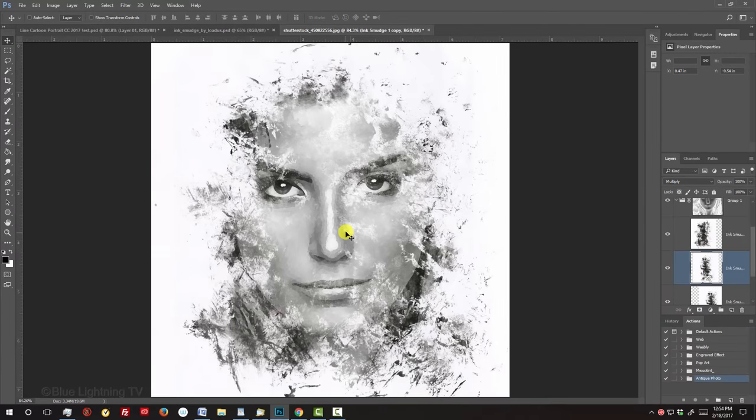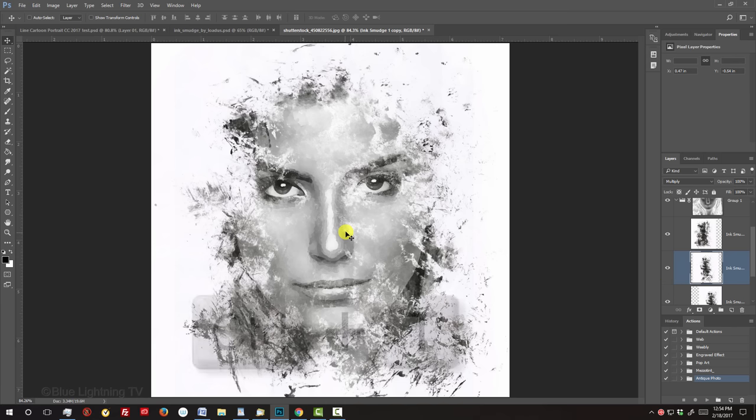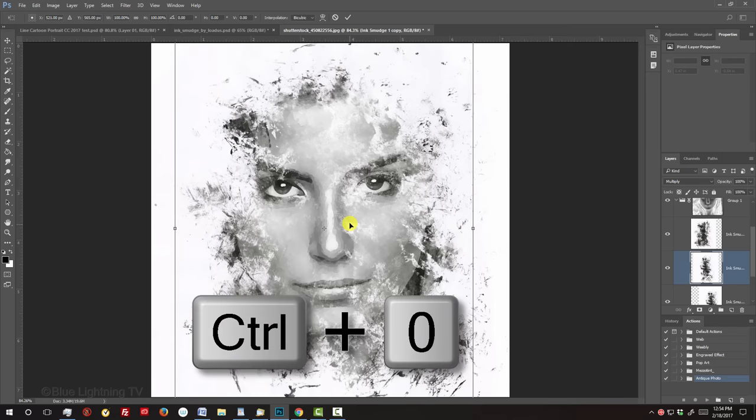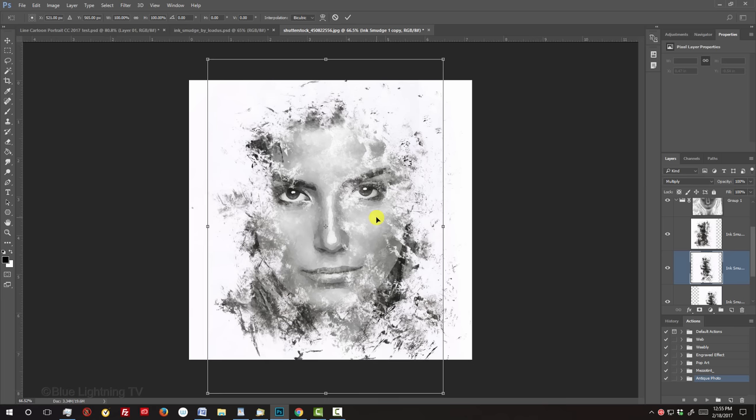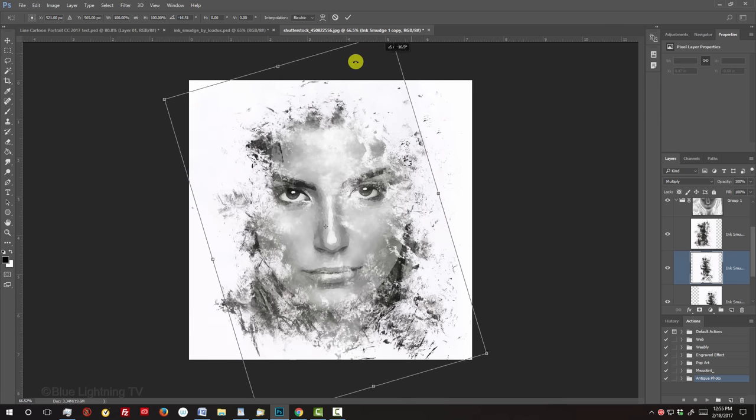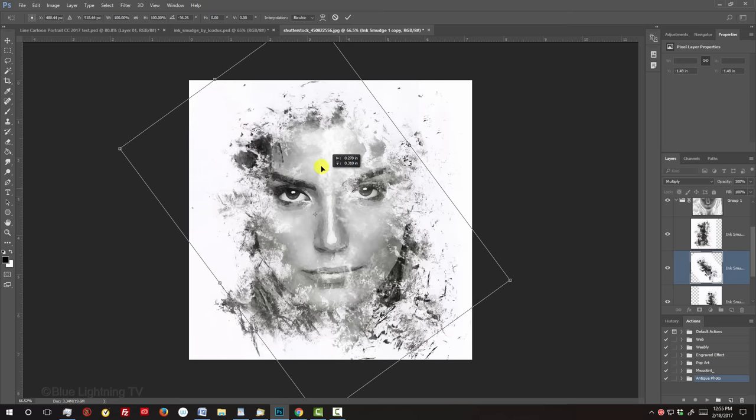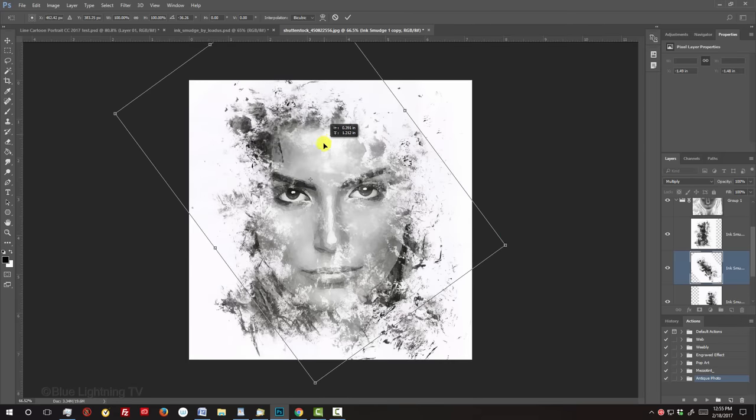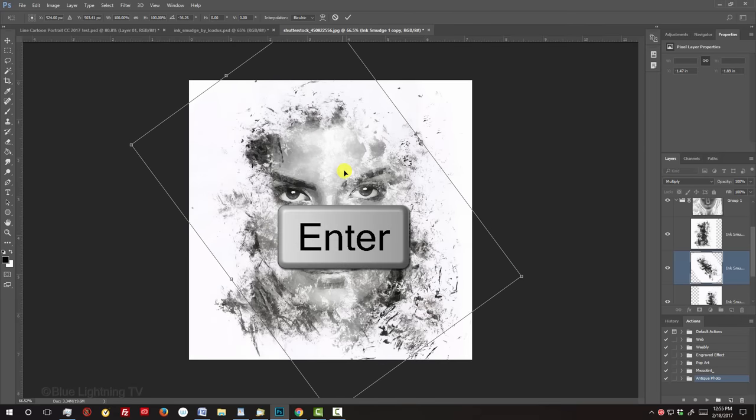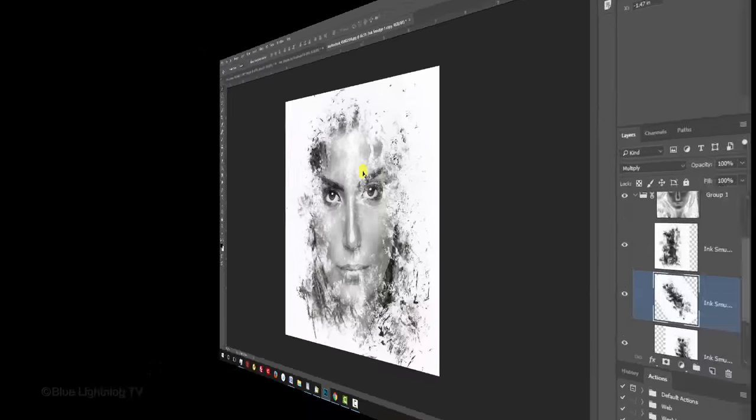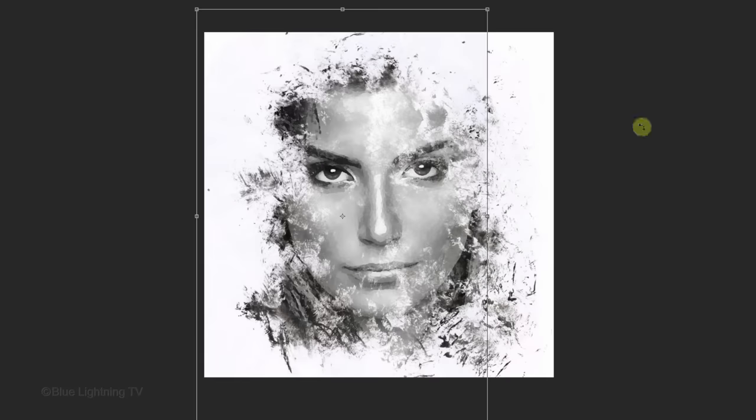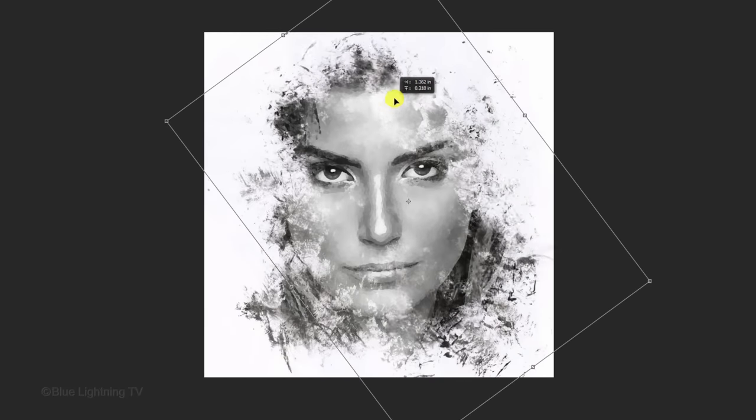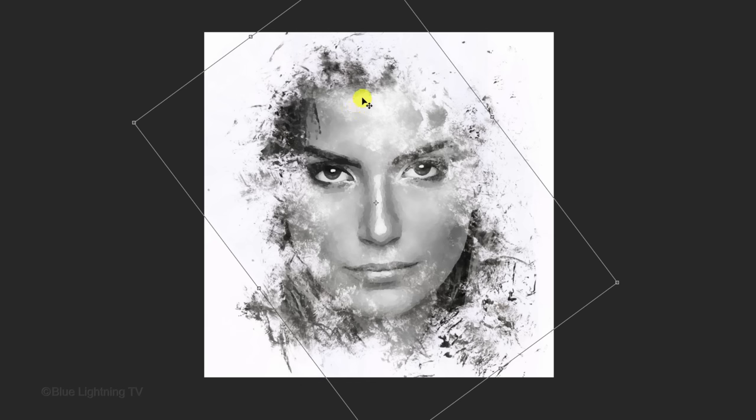If you'd like to adjust the size and or angle of any of the textures, make sure that particular texture layer is active and open your Transform Tool. To see the Transform's entire bounding box, press Ctrl or Cmd-0. Go to a corner. When you see a curved double-arrow, rotate it to an angle you like and then drag it over the face until you like its position. To accept it, press Enter or Return. If you want, make more copies of the textures and resize angle and position them as well.